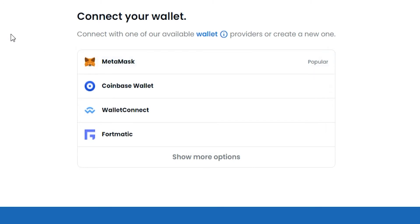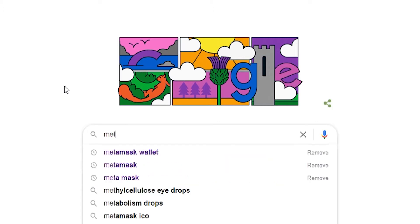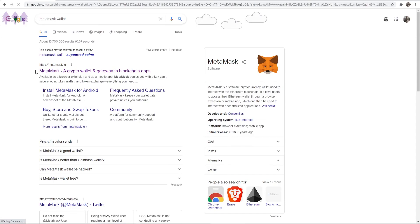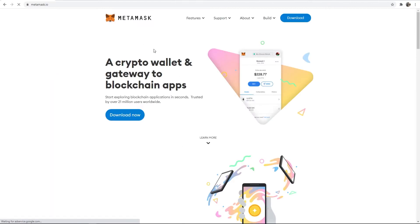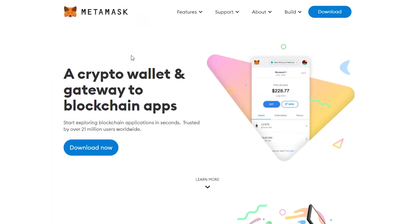What you first need to do is open up a new web browser, go ahead and search for MetaMask wallet, then go to MetaMask.io. You'll then be on the MetaMask page where you can download MetaMask.